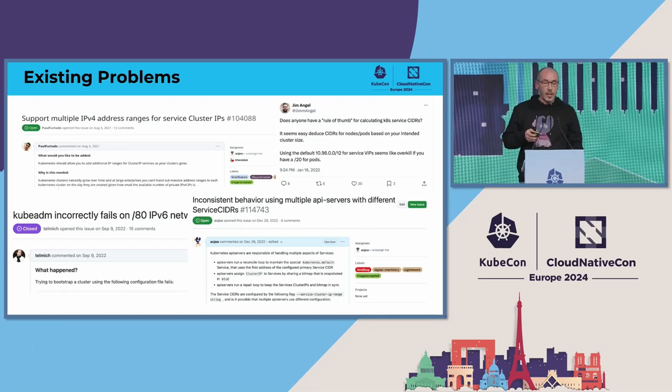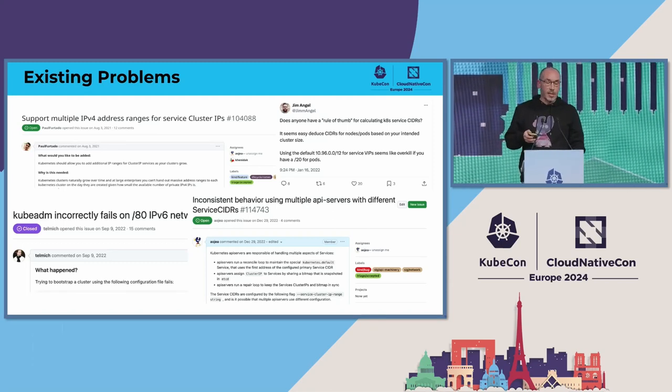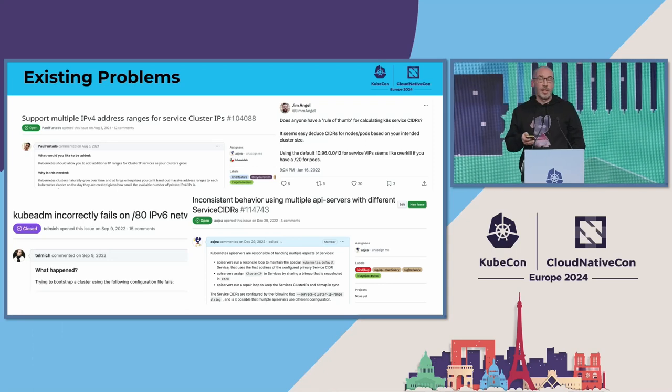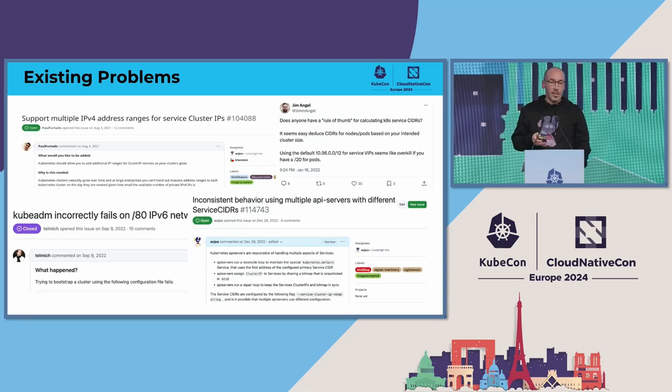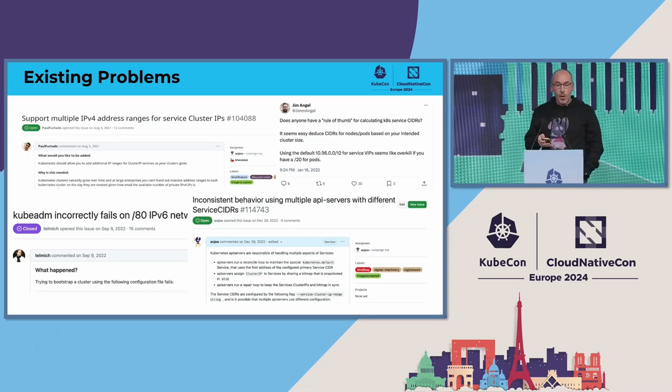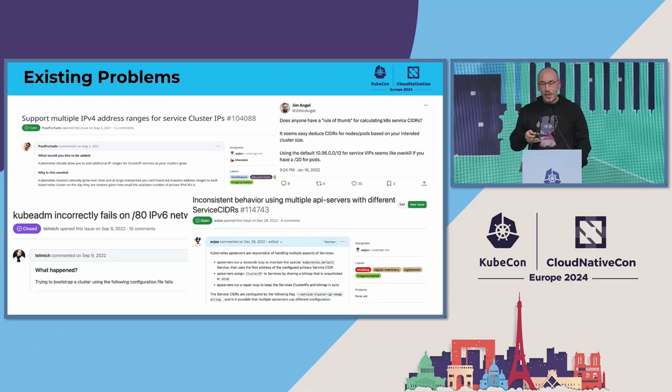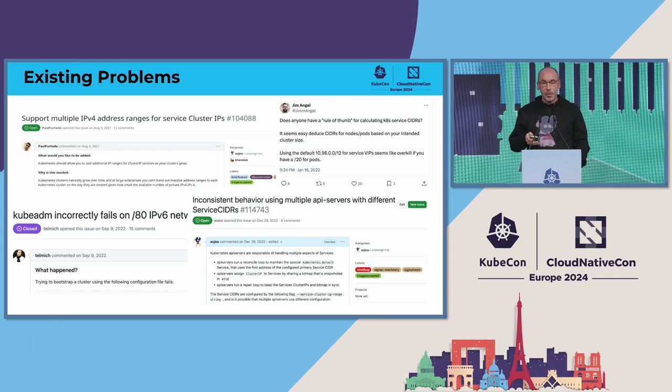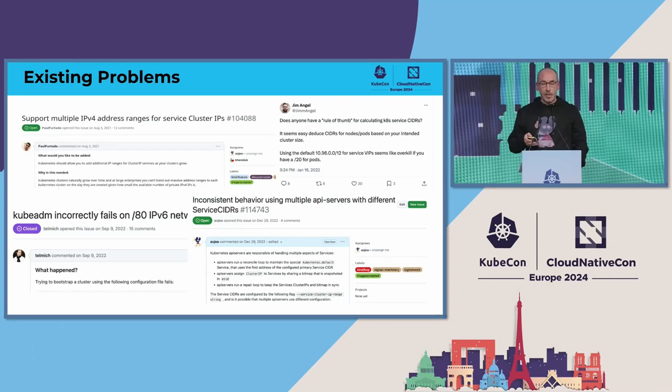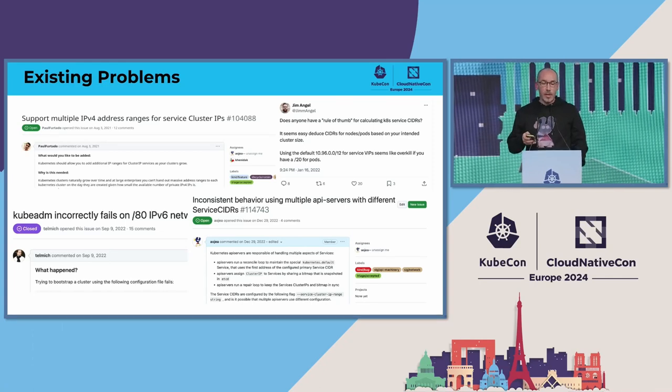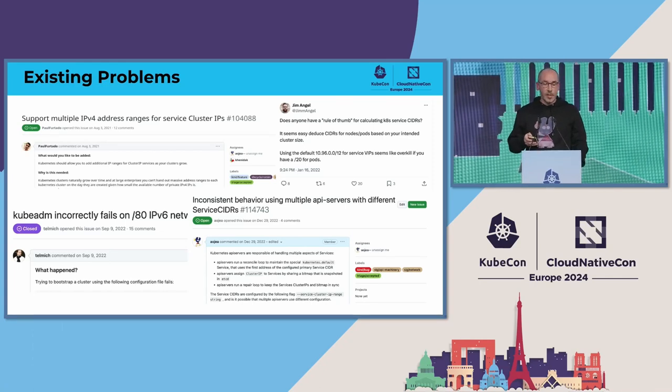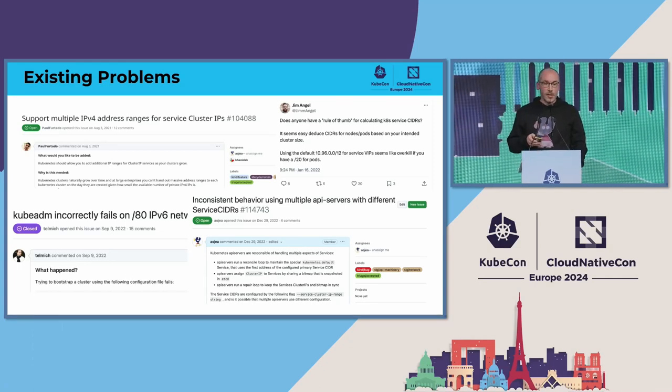The other problem is that you cannot use IPv6 because the size of this range is limited, or you can deal with problems on upgrades when you try to modify the flags in different API servers at the same time.